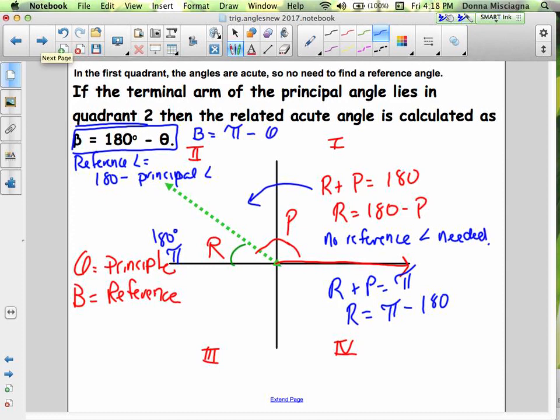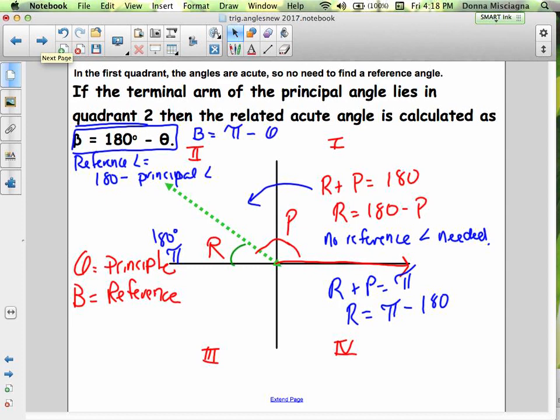In the second quadrant, my reference angle plus my principal angle adds to 180 degrees. So to find my reference angle, we take 180 and subtract the principal angle: R = 180 − P. If the terminal arm of the principal angle lies in quadrant 2, the related acute angle is calculated as 180 minus your principal angle. That's all you have to do — just subtract from 180 and that's your reference angle.